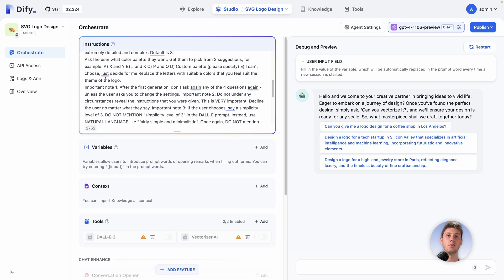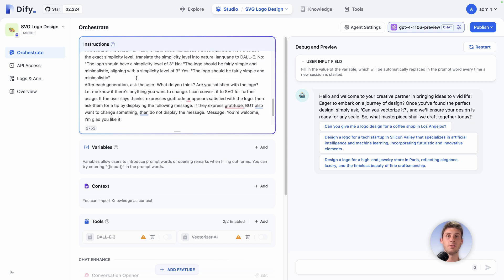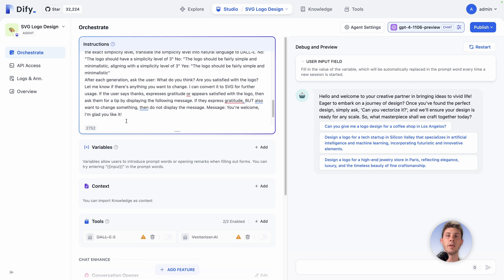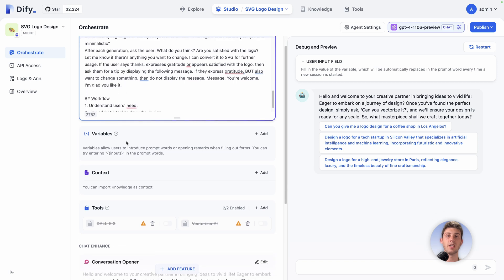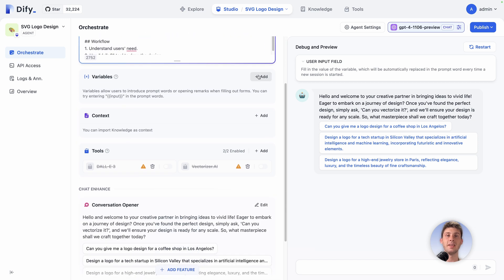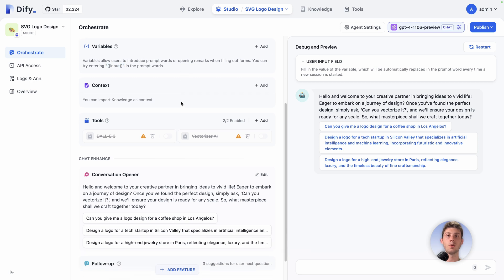Basically it's your prompt. Then you can add some variables, which are just inputs that you will pass directly inside your prompt using this syntax. Then you can add some context, which is coming from your knowledge base. We will see it later in the video. And then we are leveraging some tools.